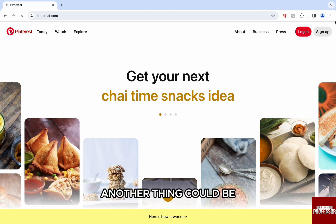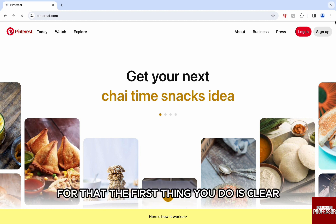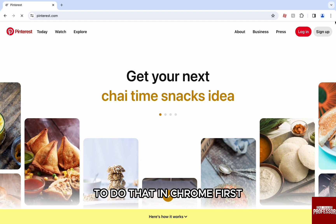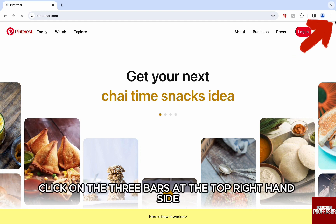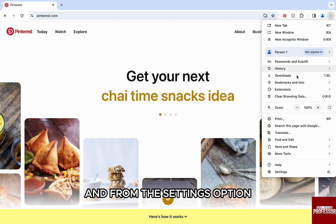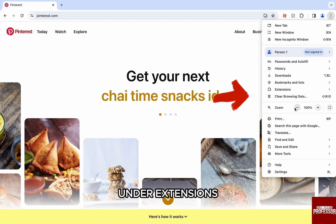Another thing could be that there is a bug or cache buildup in your browser. For that, the first thing you do is clear the cookies and cache. To do that in Chrome, first click on the three bars at the top right-hand side and from the settings option, click on clear browsing data under extensions.